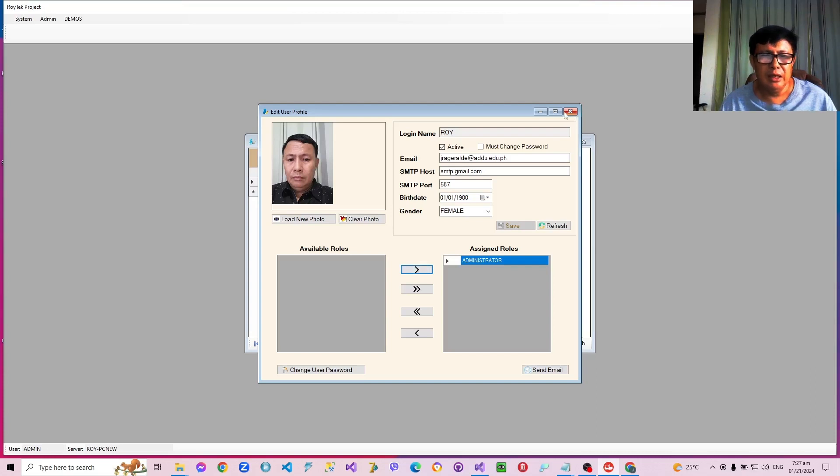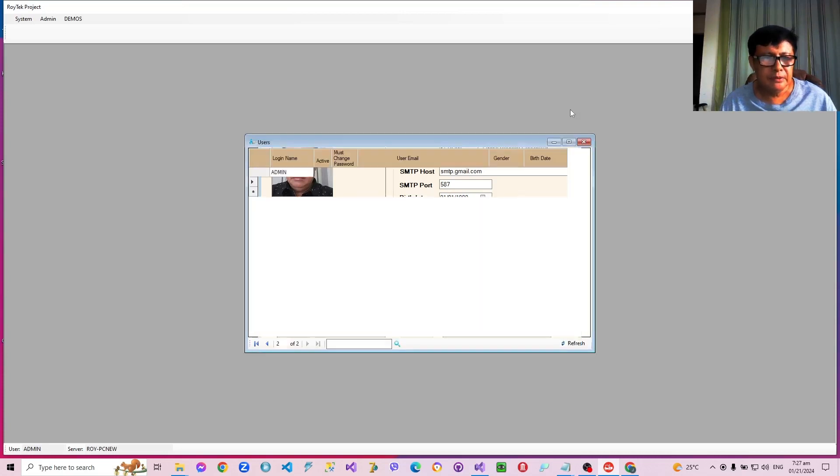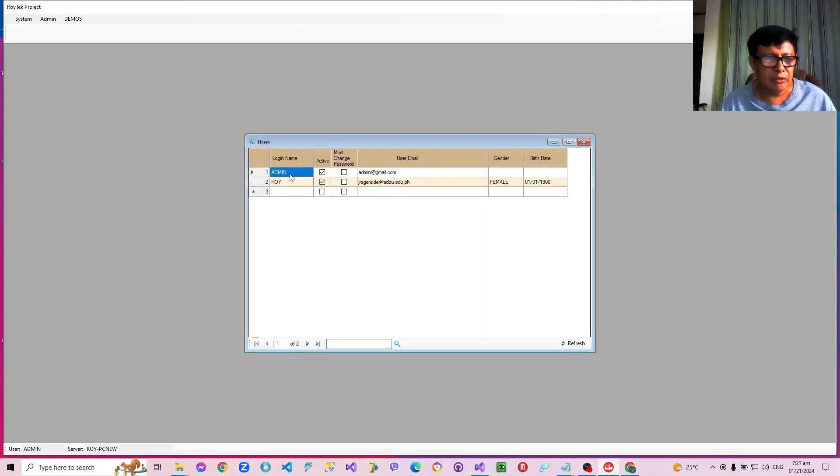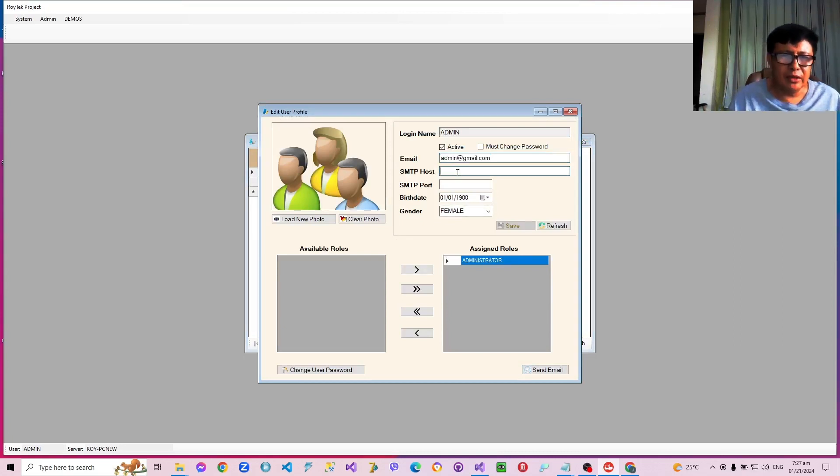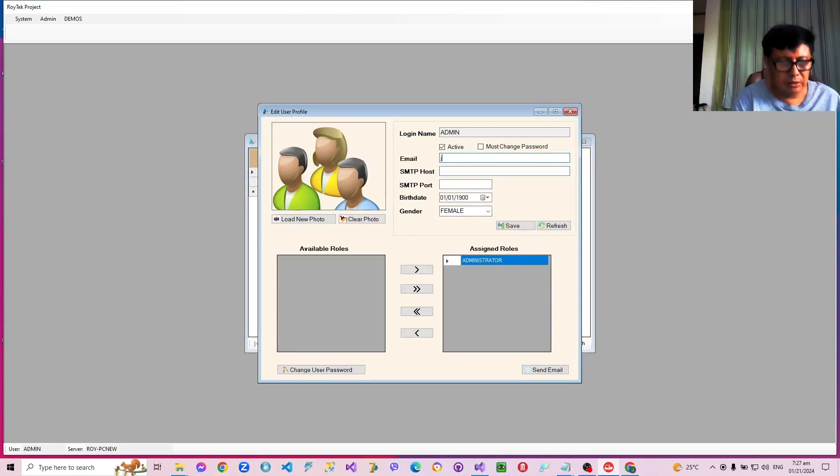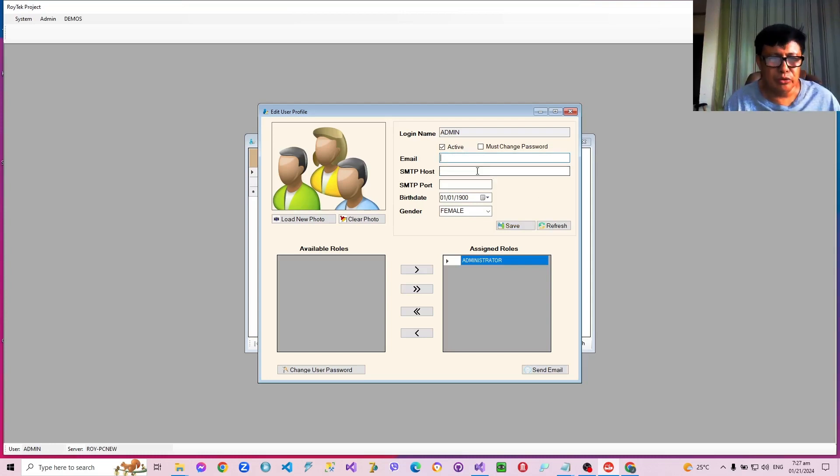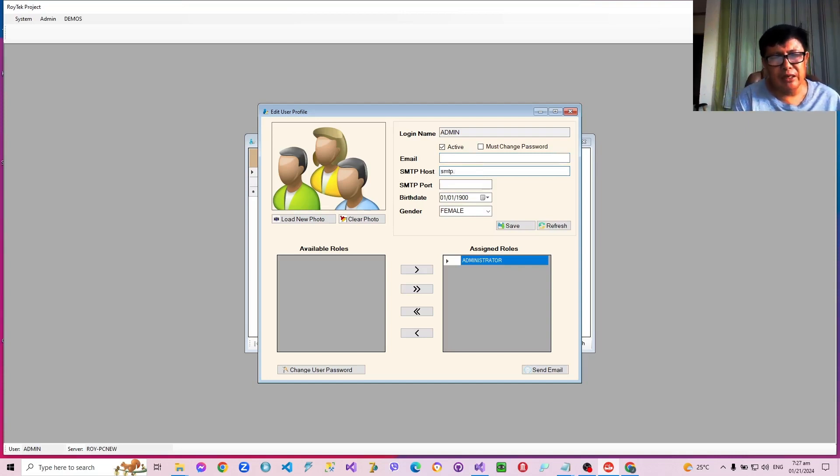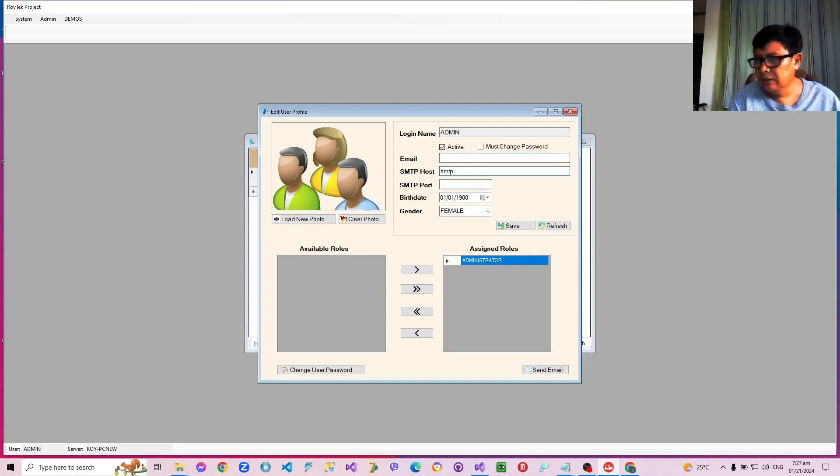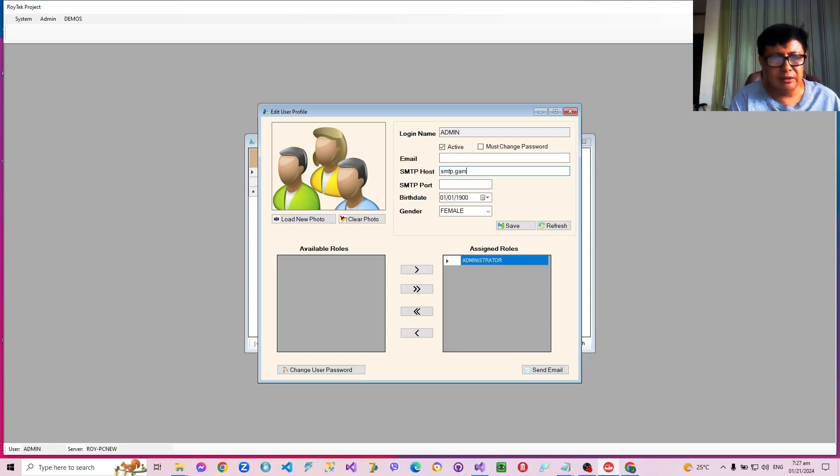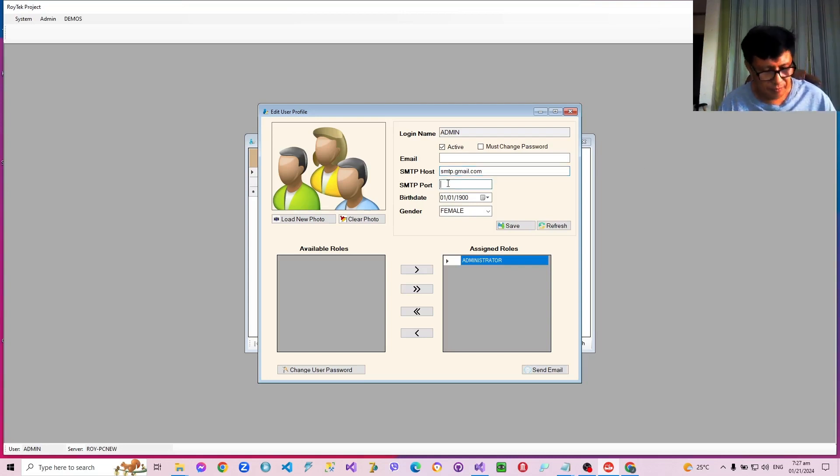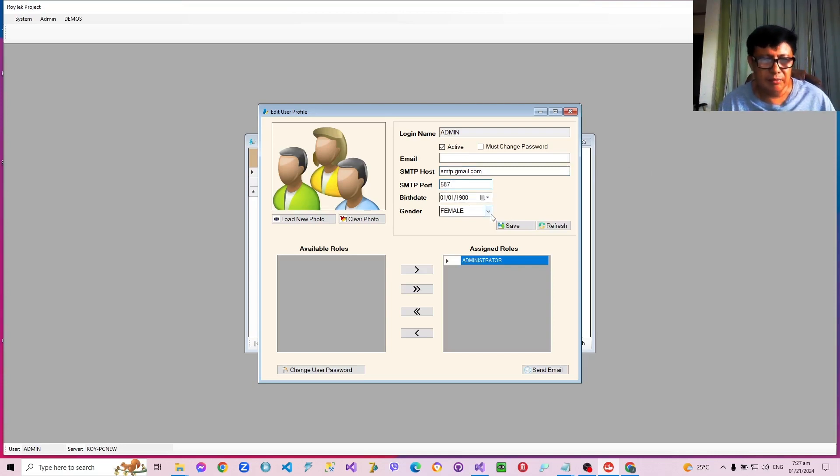And then I can also assign an email to the admin. Like for example, I'll use whatever address and you can also use the SMTP of Gmail, gmail.com and 587. Then you can assign a birthday and gender. Save.